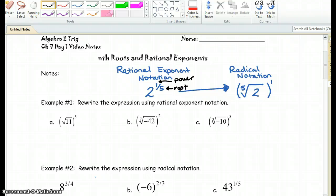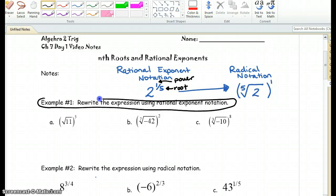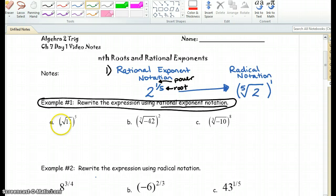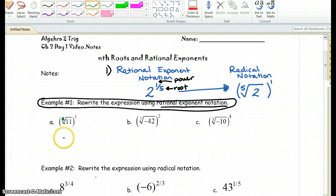Let's continue. In example 1, they're going to ask you to rewrite expressions using rational exponent notation, so the radical needs to go away. In a square root, the root is actually a 2 — although we don't write it, every mathematician knows that. So when we rewrite that as a rational exponent, we write 11 first as the base, and we have the exponent as 5 over 2. It's 11 raised to the 5 halves power.